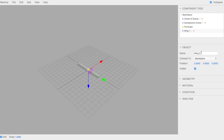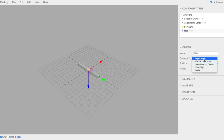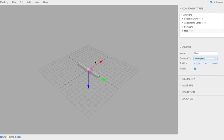In Object, we can rename our lifting surface. We'll call this one Main. You can define what it's connected to. In this case, my airplane is the origin. We'll leave it connected to the origin — it's the position relative to what it's connected to. You can change that position here or by dragging the arrows.